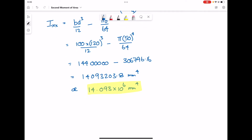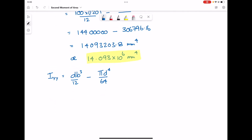To calculate the second moment of area about a vertical axis, we're going to use the second formula, which is DB cubed over 12, minus π D to the 4 over 64. Filling in the values we have: 120 times 100 cubed over 12, minus π times 50 to the power of 4 over 64.